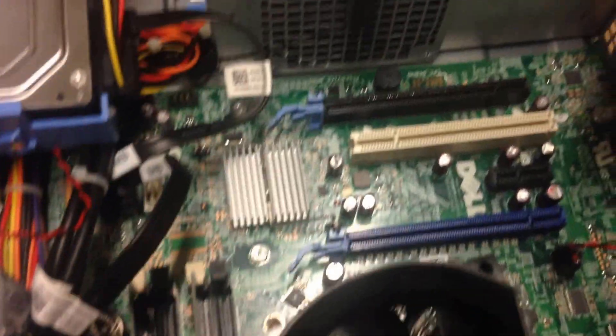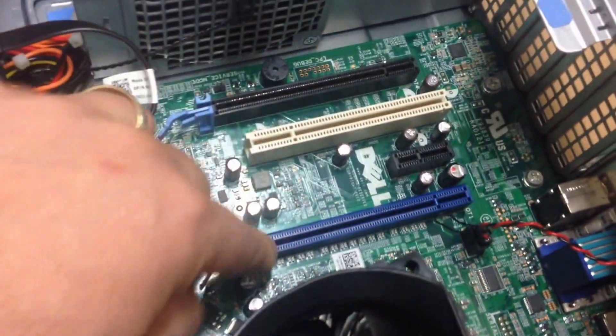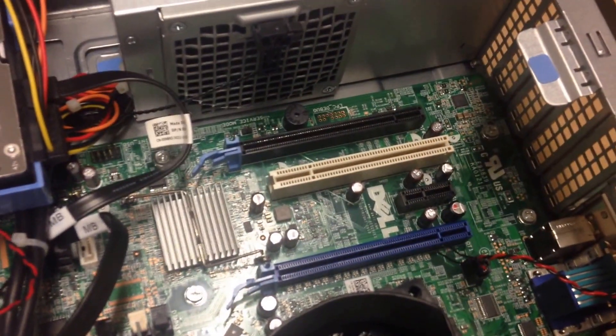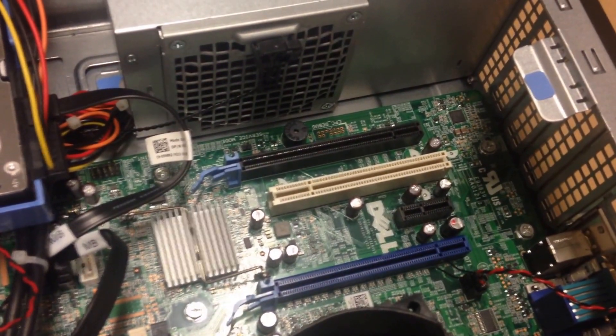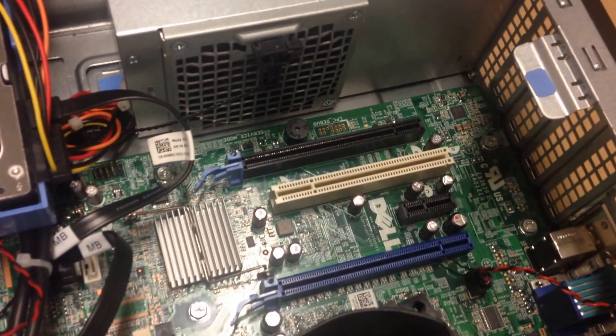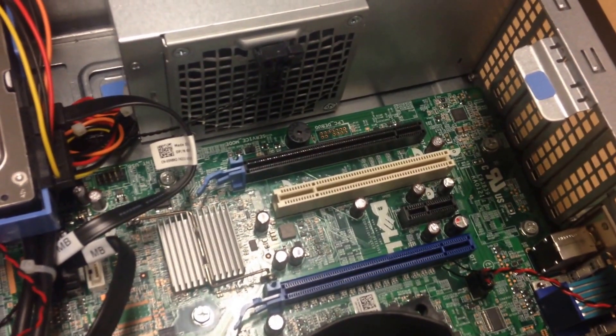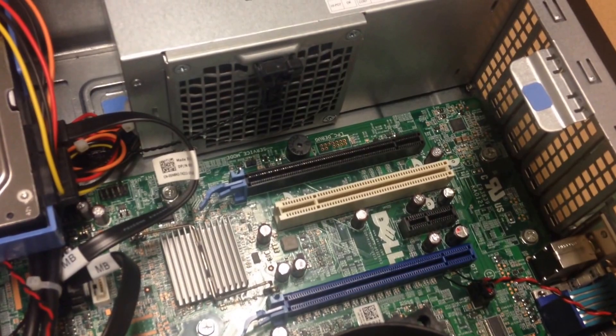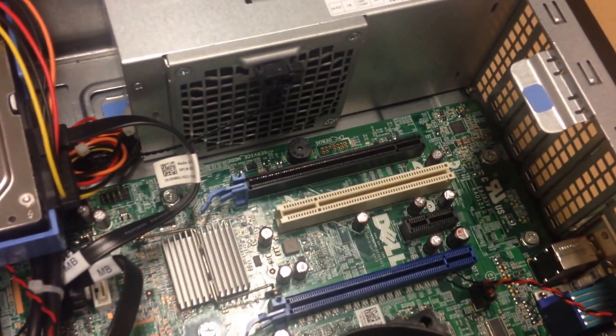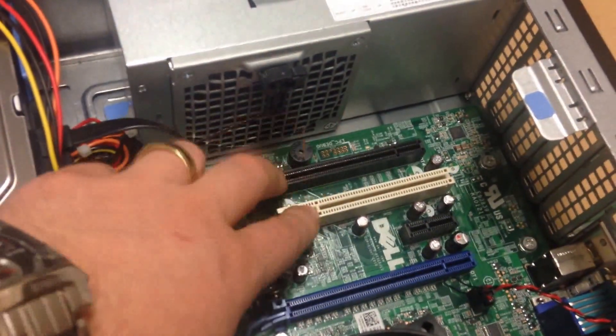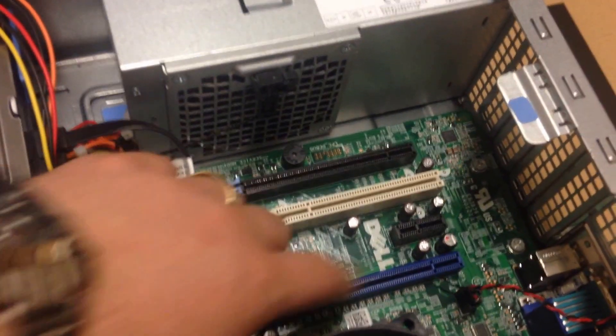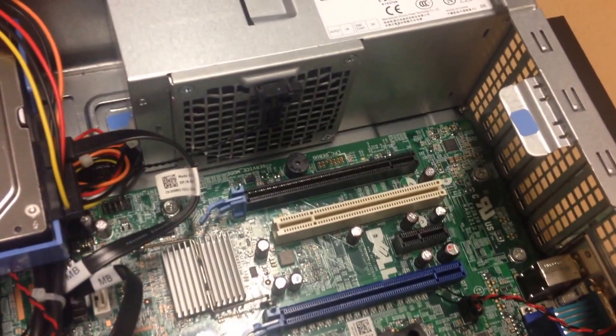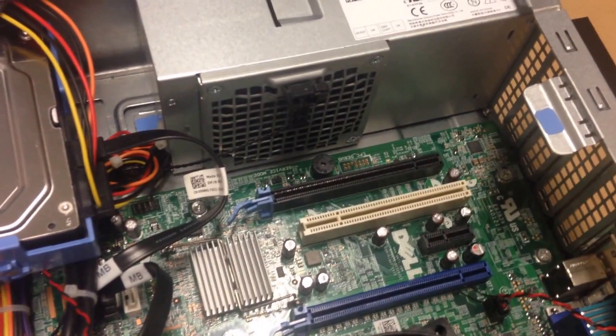Then we've got a few slots here. These slots are used for adding additional cards to your computer. If you've got, say, a graphics card, or you want to add some extra USB ports or a wireless card or anything like that, you can install it into those ports there. This one would be, for example, for your graphics card.